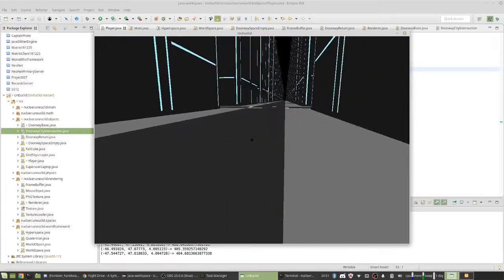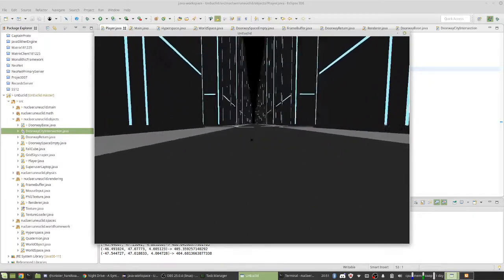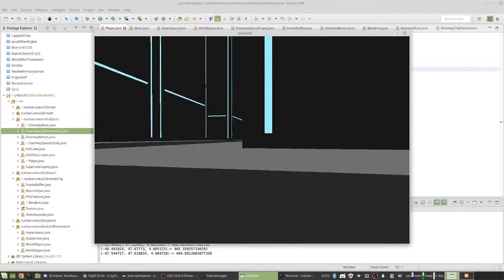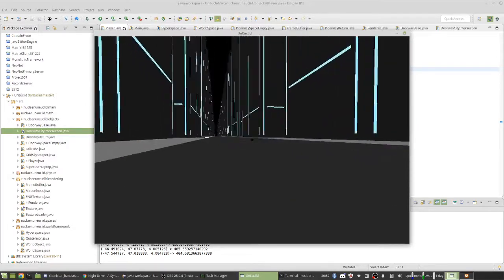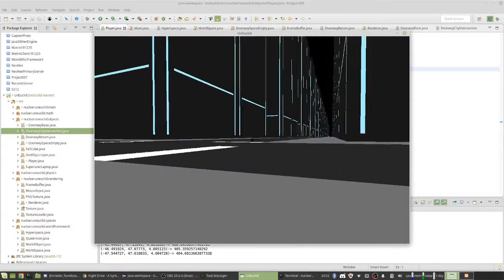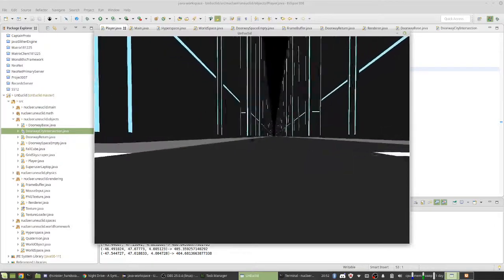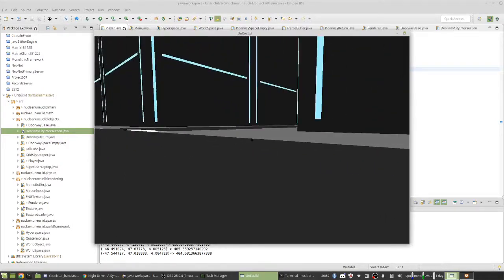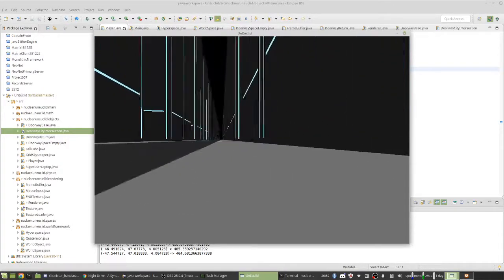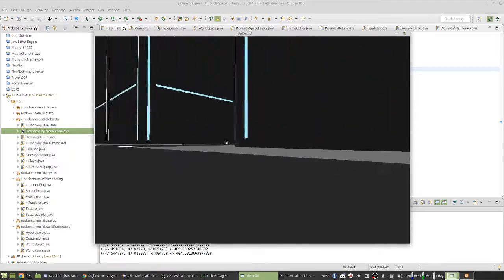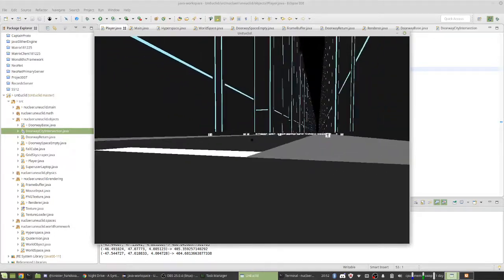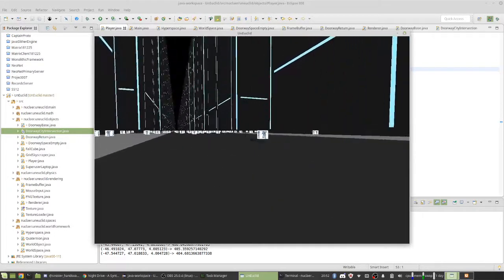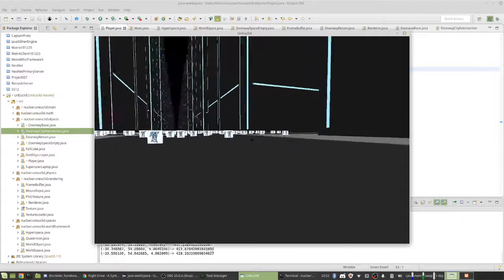Alright, hang on. Let's go the other way. It's also hard to navigate, because I don't have a proper player controller yet, so you're accelerating the player. Oh, look! It's all here. It was there the whole time.